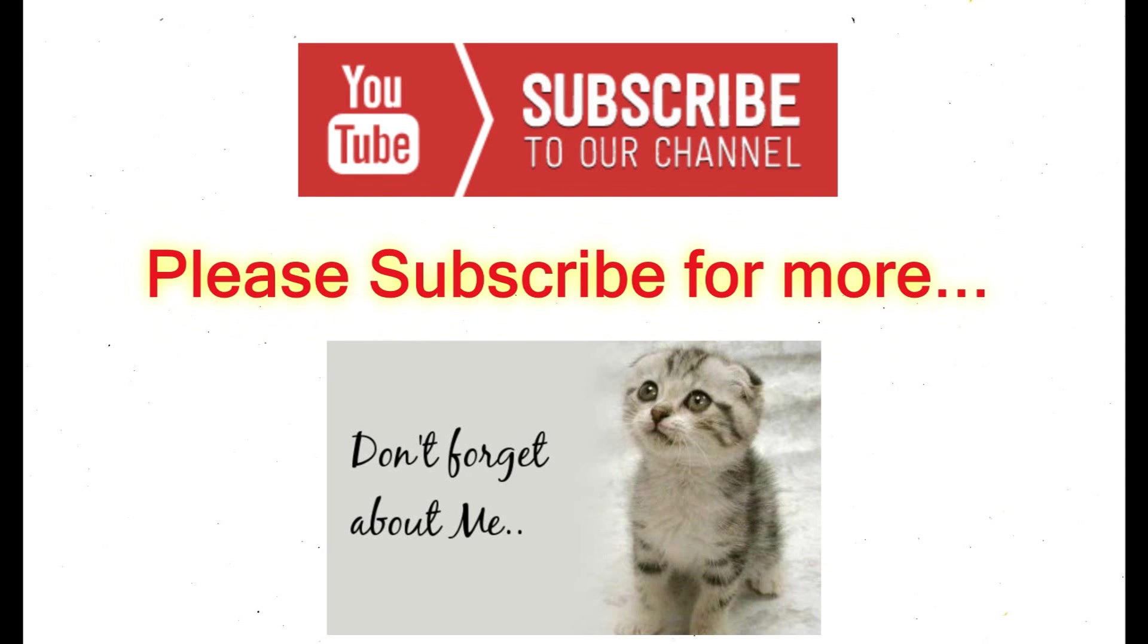All right, so I hope you like this video. Please don't forget to subscribe and love you all, bye.